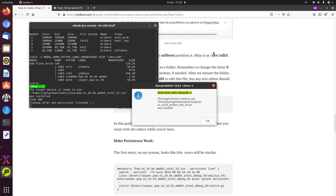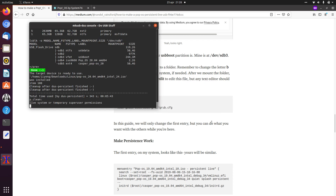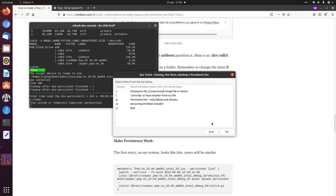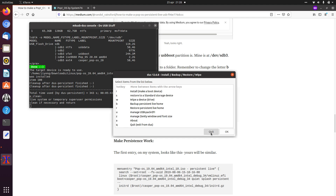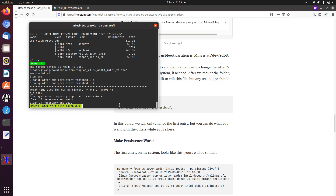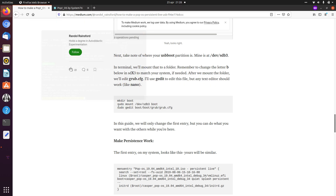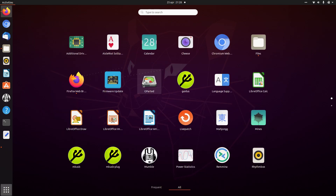At least the part with MakeUSB is done, and now we need to do the manual stuff. So we can quit, and quit again, and press enter to quit. Now we need to start GParted.